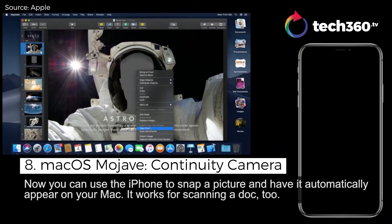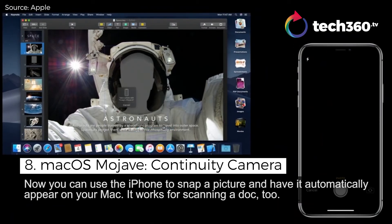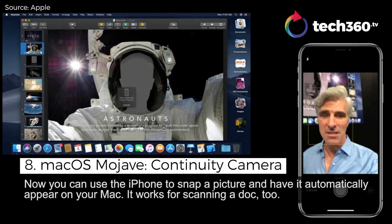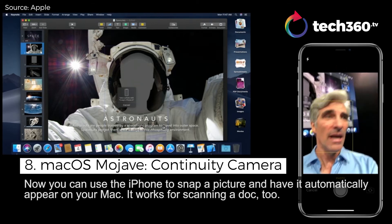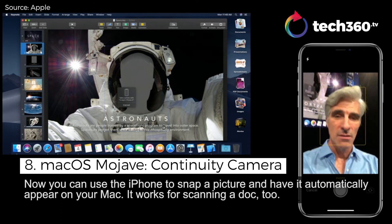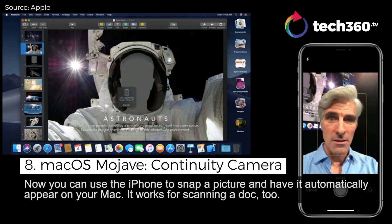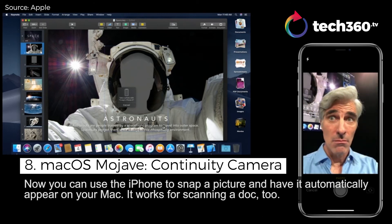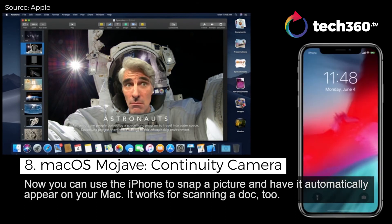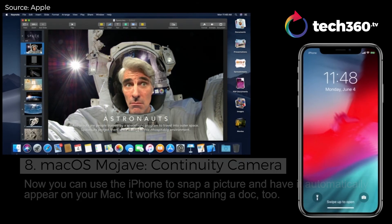I can choose to take a photo, and I want you to watch what happens when I select this to my phone — it automatically, immediately lights up, ready to take a photo. So I can take one like this, select Use Photo, and it appears directly in my document.